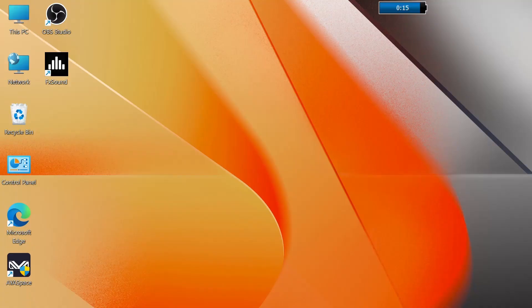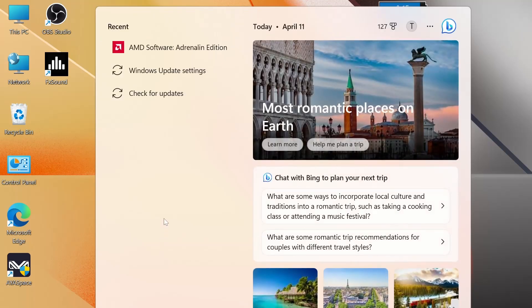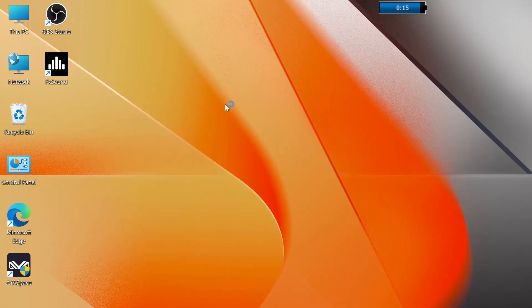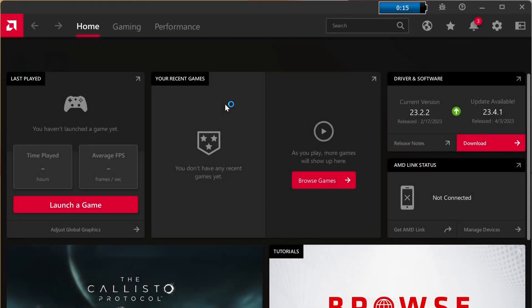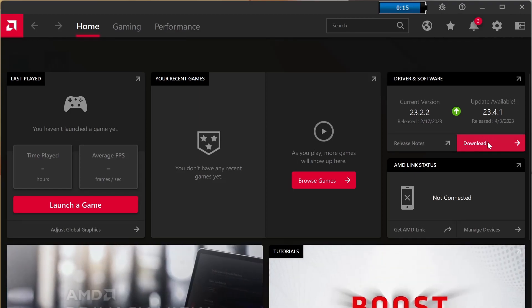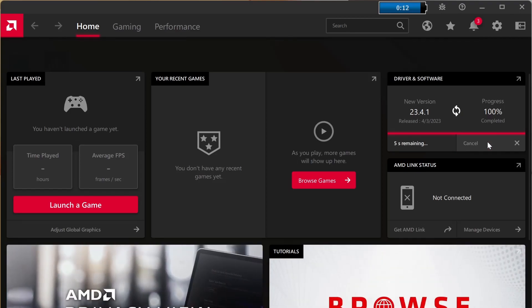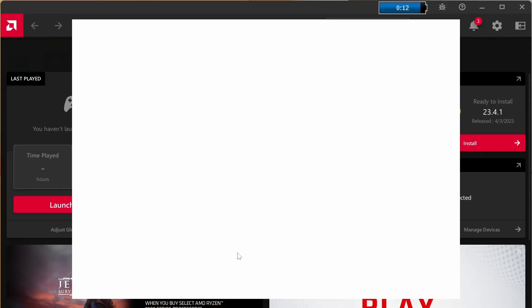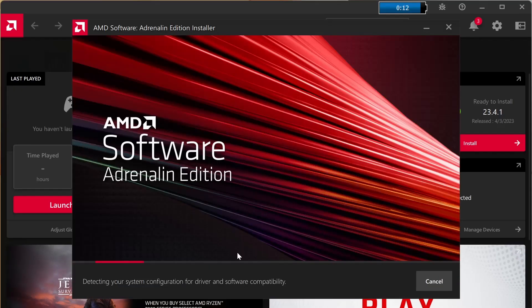We're going to click on the start bar and we're going to search AMD Adrenaline. So we're going to open the software. When you first open the software it's going to lie to you and say that it's up to date but you're going to click on check for updates and it should pop up another one. So I've already done that so I'm going to go ahead and click download. Once it's finished downloading we're going to click install.